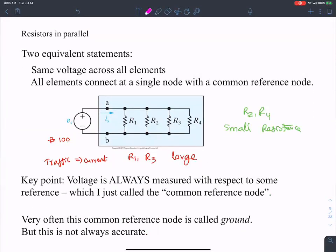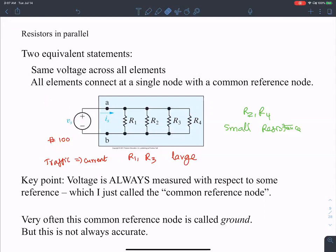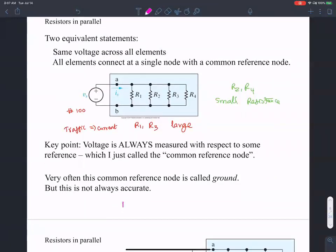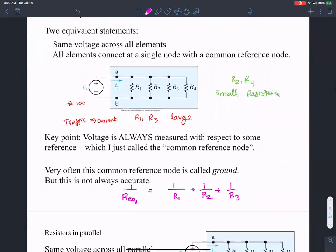Resistances in parallel are characterized by the idea that the voltage across each resistance is the same — the voltage across R1 equals the voltage across R2 equals the voltage across R3, and so forth. Using that, the equivalent resistance follows the rule: one over R_equivalent equals one over R1 plus one over R2 plus one over R3 for three resistances in parallel.